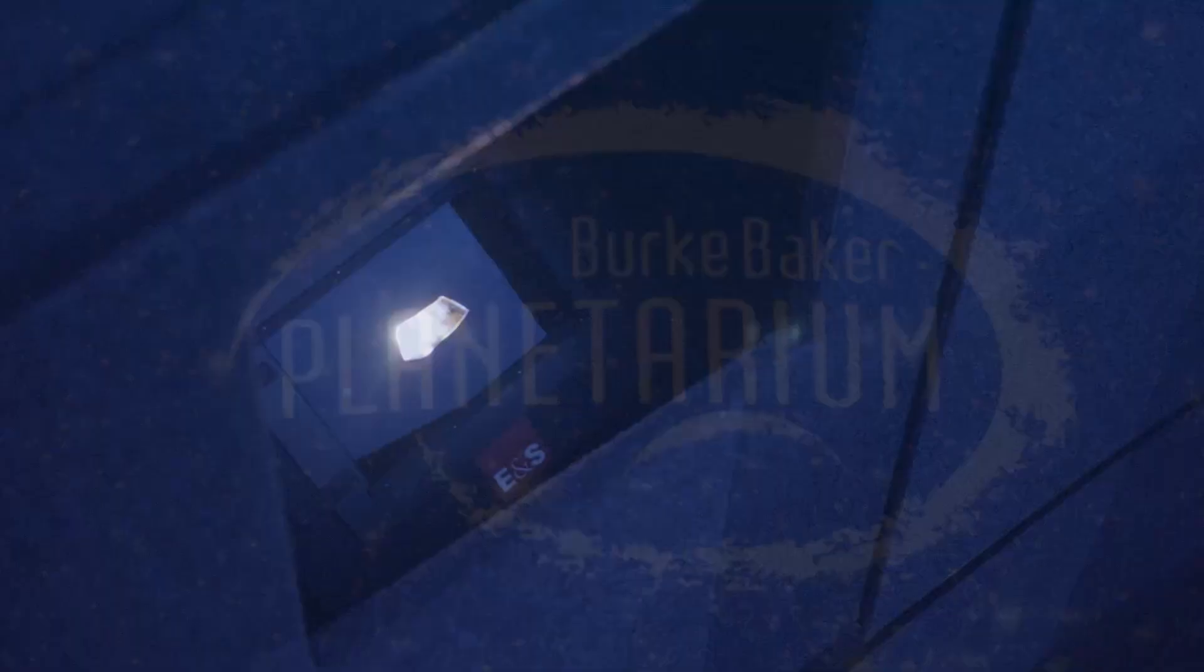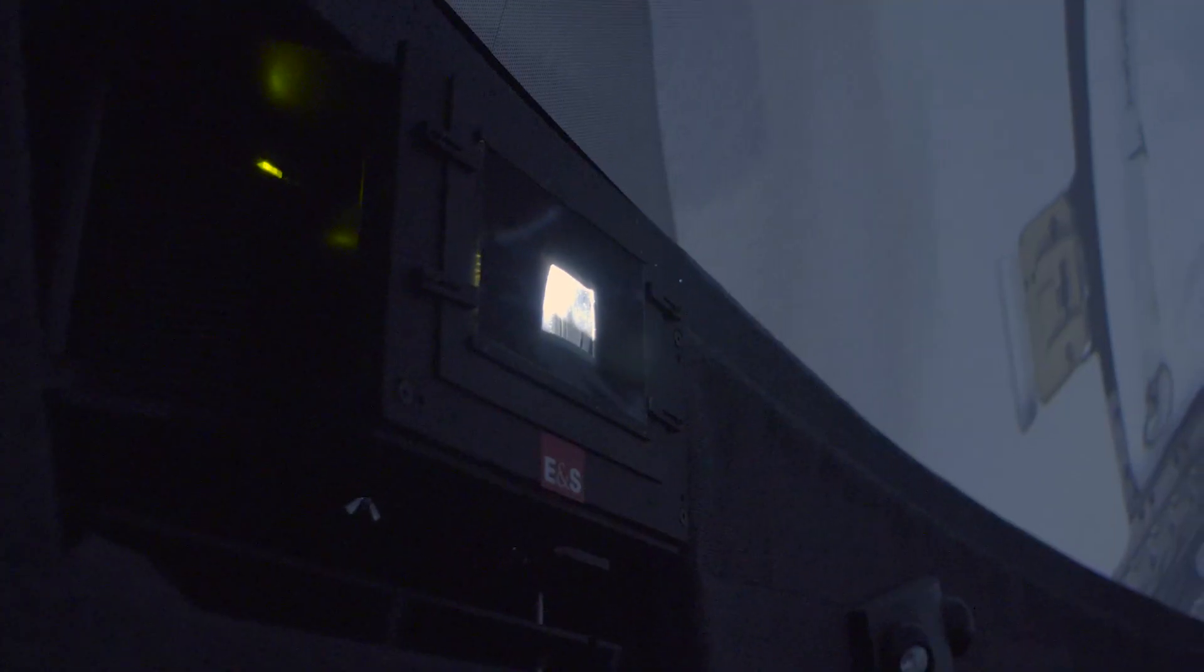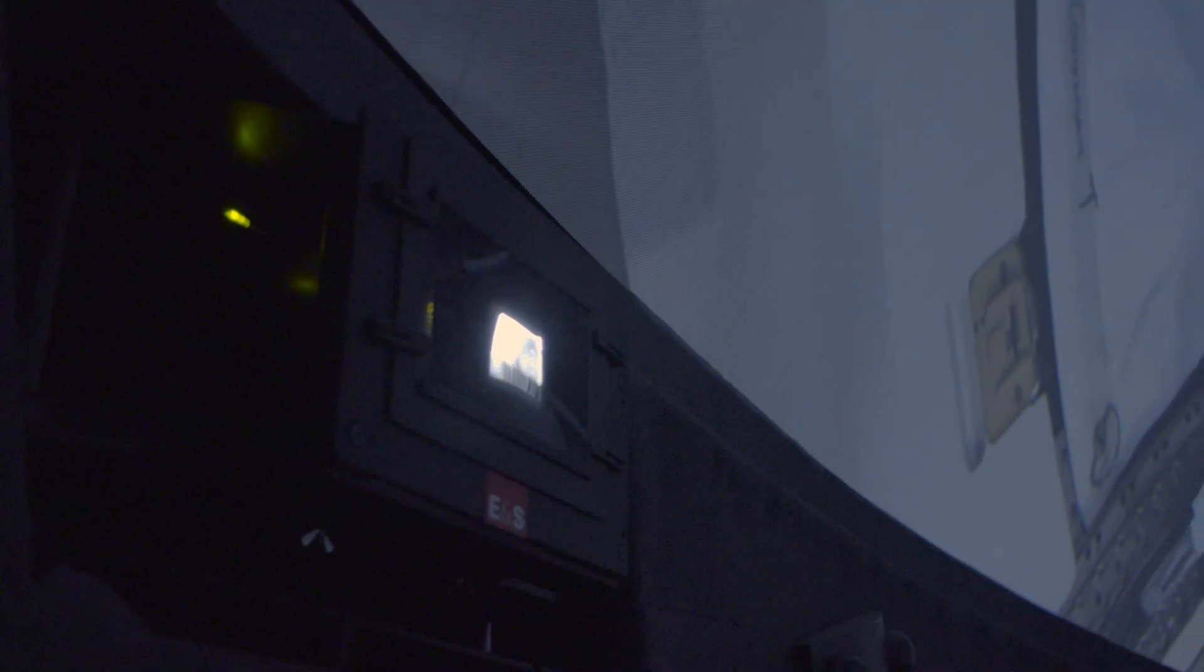They now have 10 Sony VPL-GTZ280 4K laser projectors, delivering the highest image quality and lowering maintenance costs.